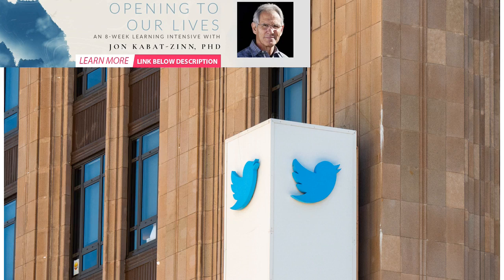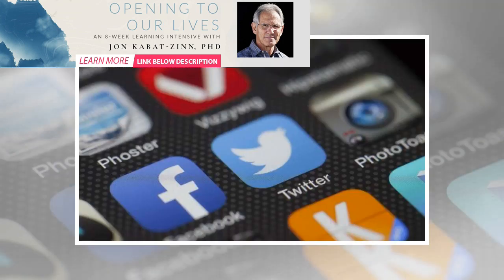What about commercial adverts which attempt to be worthy, such as when the food chain Iceland released an advert advocating for the ban on palm oil in its food? Does the underlying political sentiment count as a political message to Twitter?